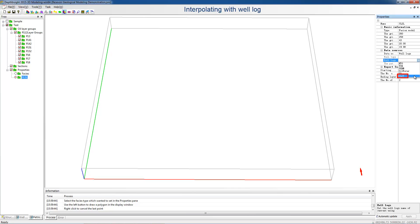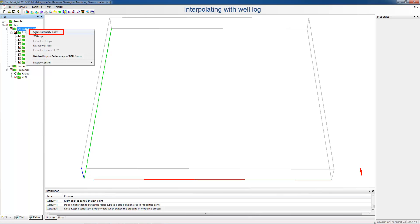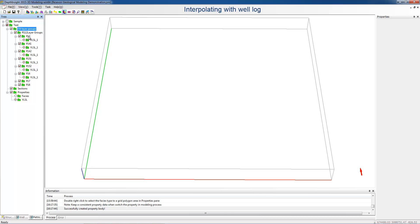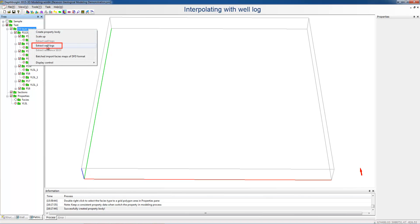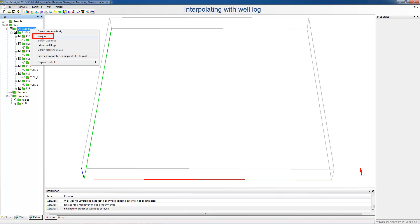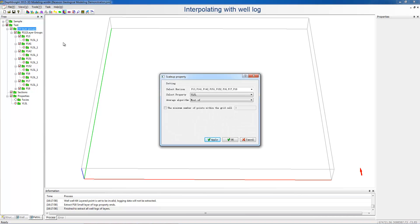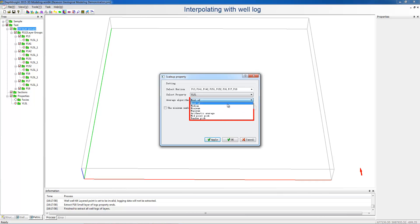Right-click Oil Layer Group and choose Create New Property Body. We can see the property nodes below each layer. Right-click Oil Layer Group and choose Extract Well Logs. When the information pane in the bottom shows Extracting Ends, right-click Oil Layer Group and choose Scale Up. In the pop-up dialog, specify the layers and algorithms for the discrete log. This time we select the default one, Most Of.